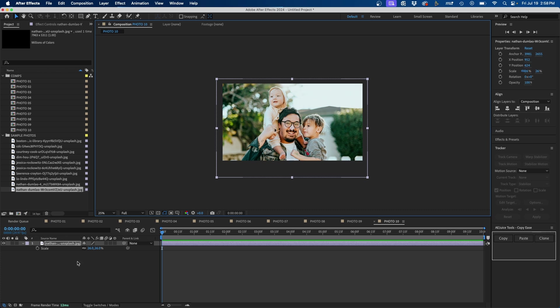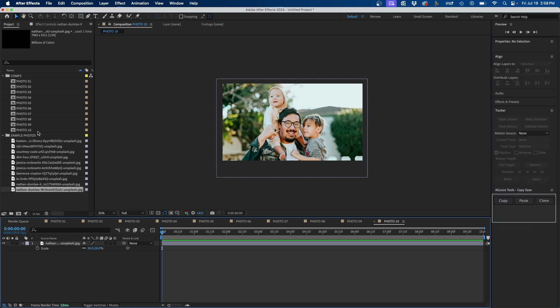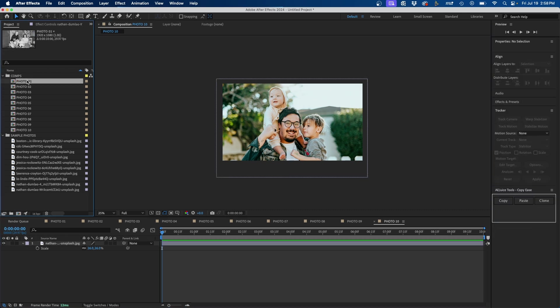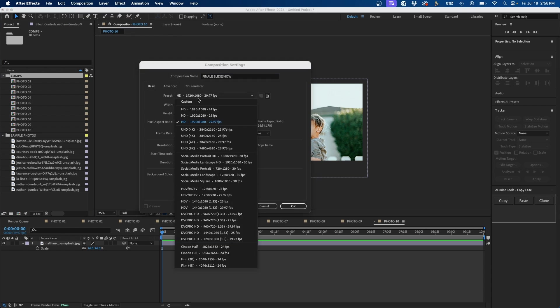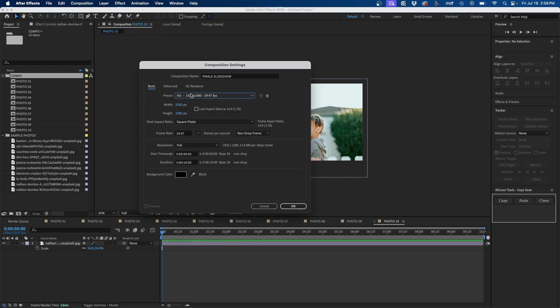I just finished the 10th photo so all photos should now be in their respective compositions. The next step is to create another composition — this will be our final slideshow animation. I'll go to Composition > New Composition and name it 'final slideshow,' choosing the same settings as the placeholders.